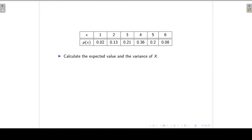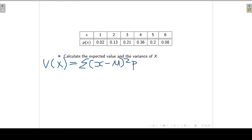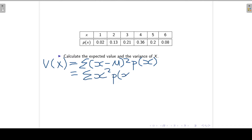To find the variance of X, we can use the formula: Var(X) equals the sum of (X minus the population mean) squared times the associated probabilities. Alternatively, we can use the computational formula, which is the expected value of X squared minus the population mean squared. That formula is easier to work with.